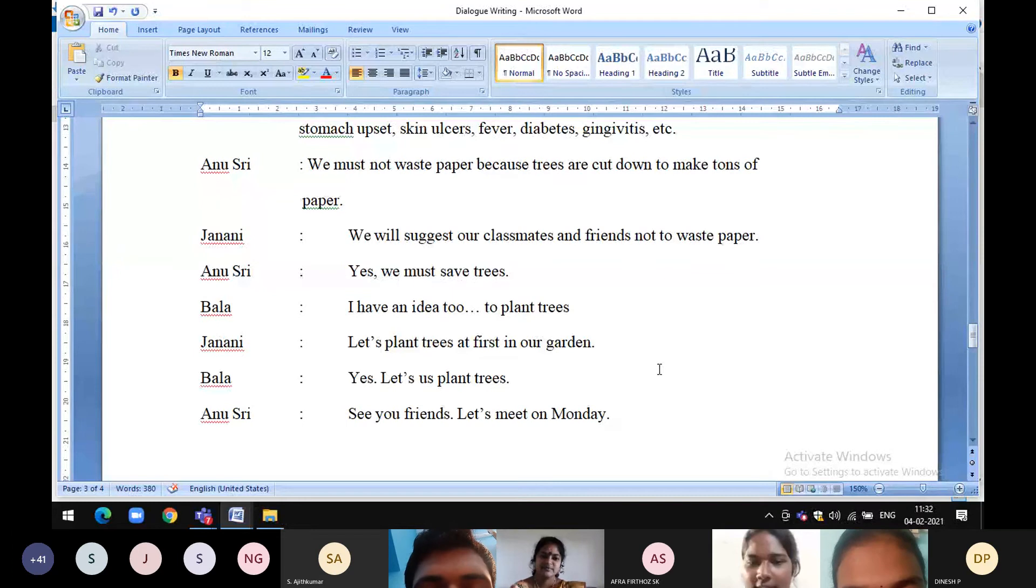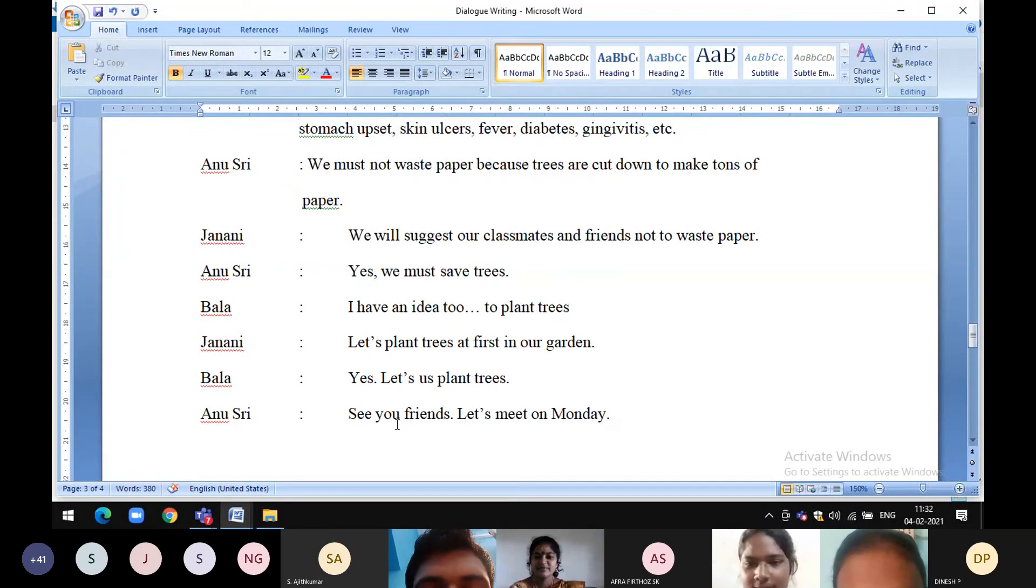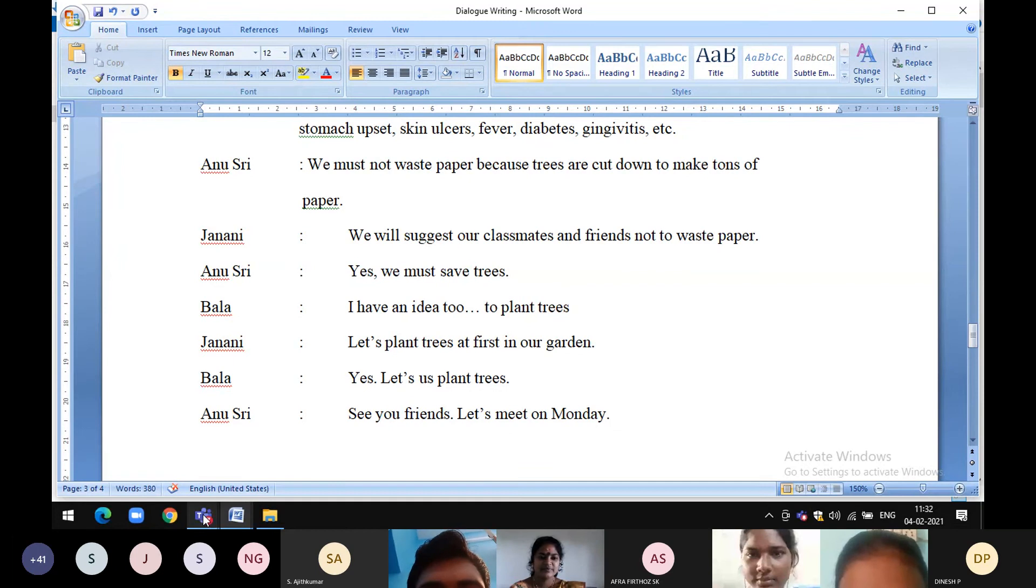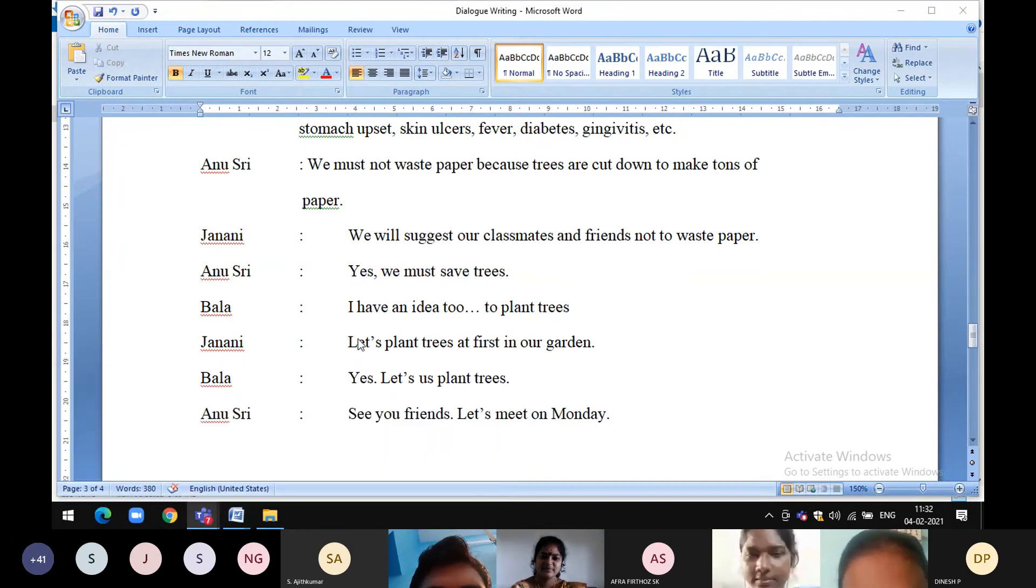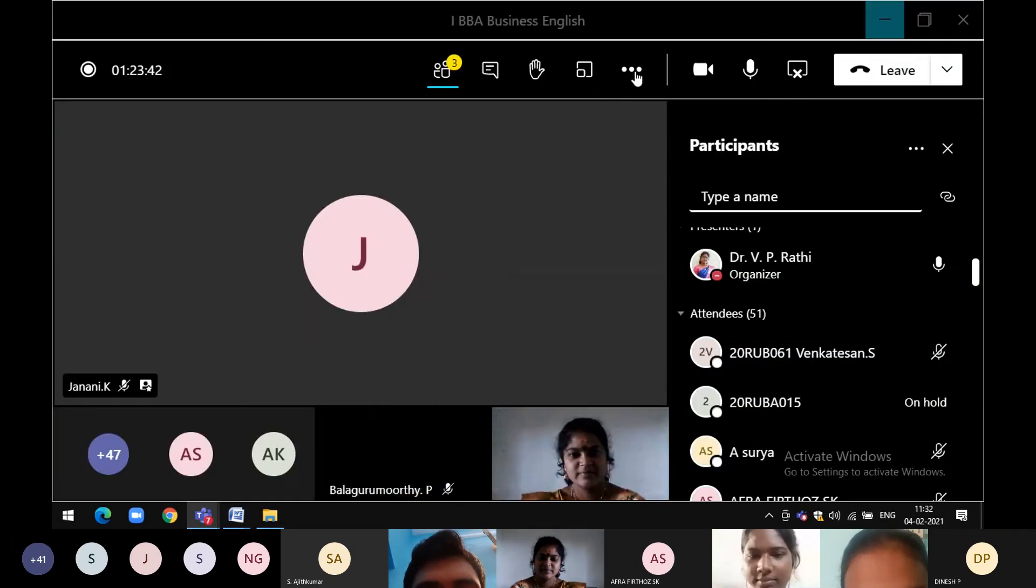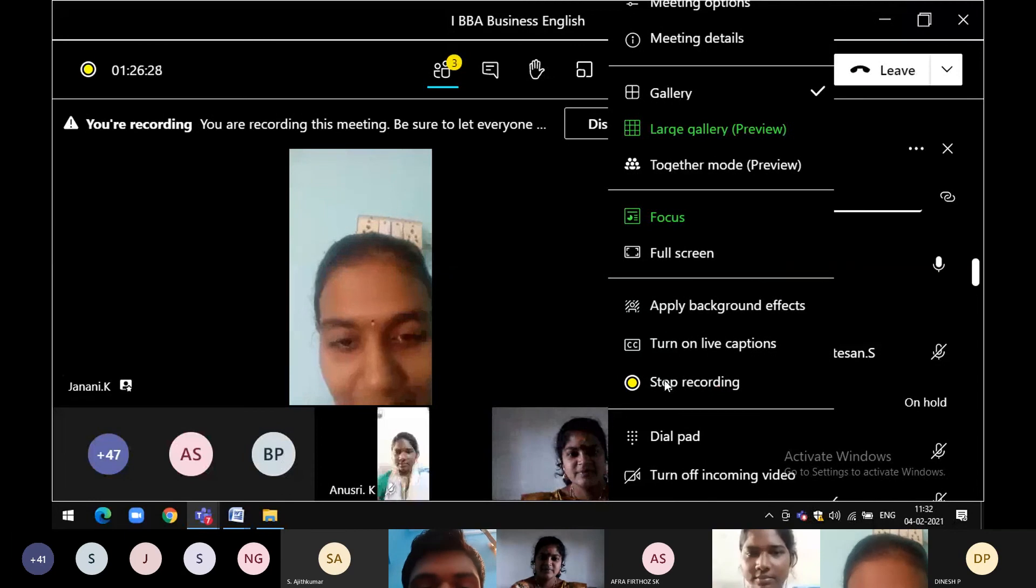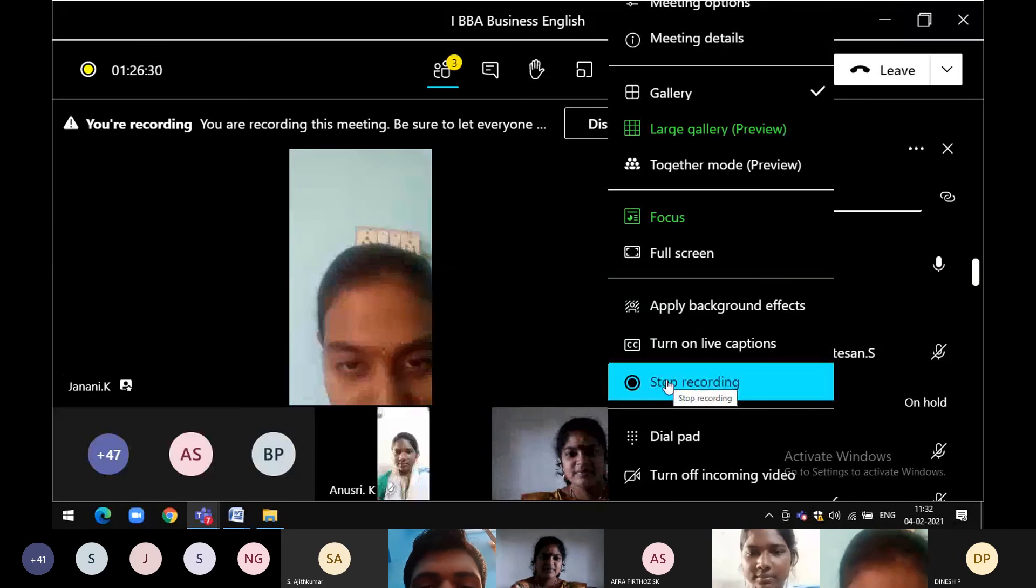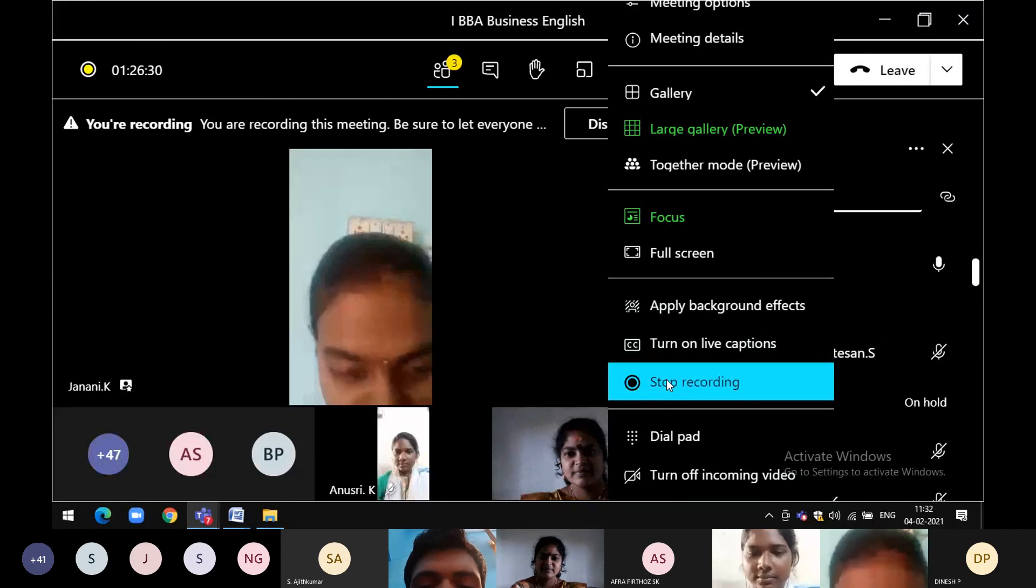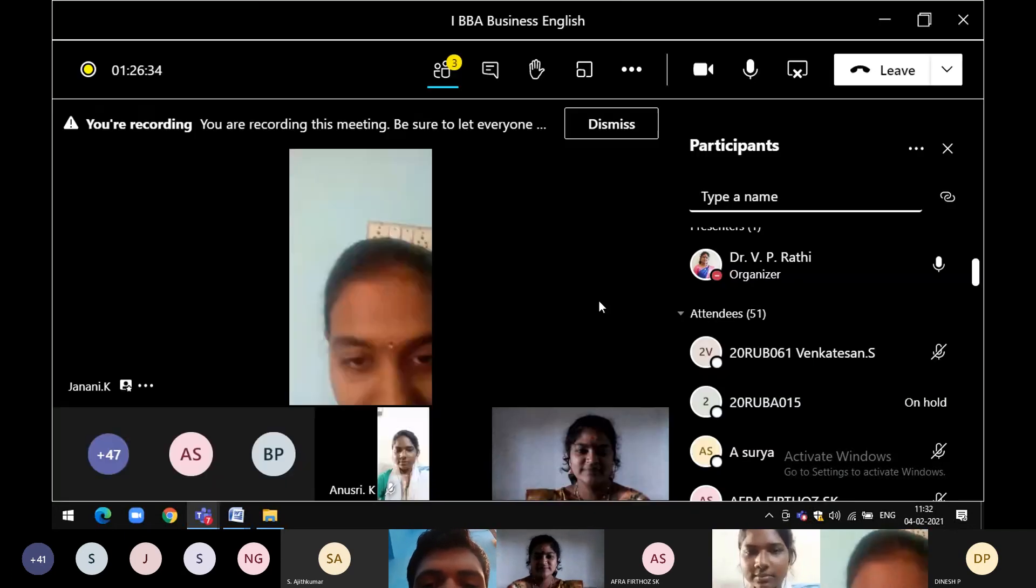See you friends, let's meet on Monday. Thank you all. Alright. Thank you.